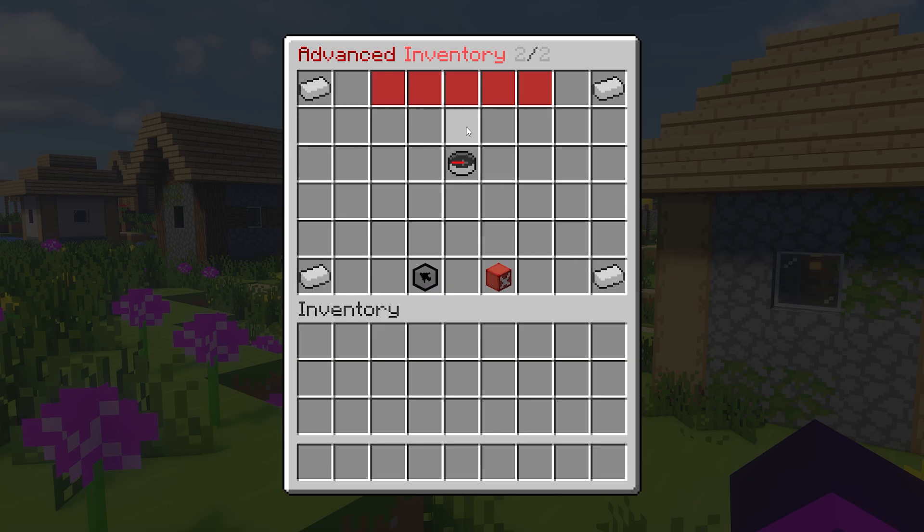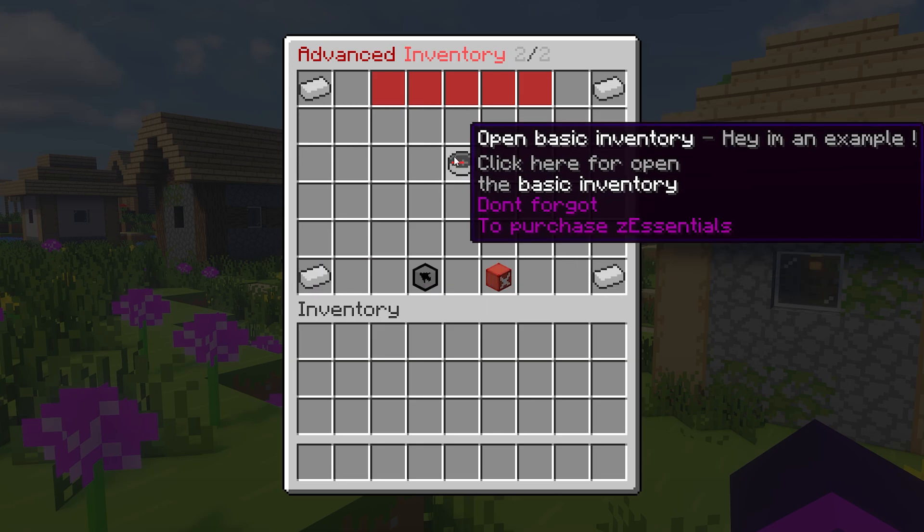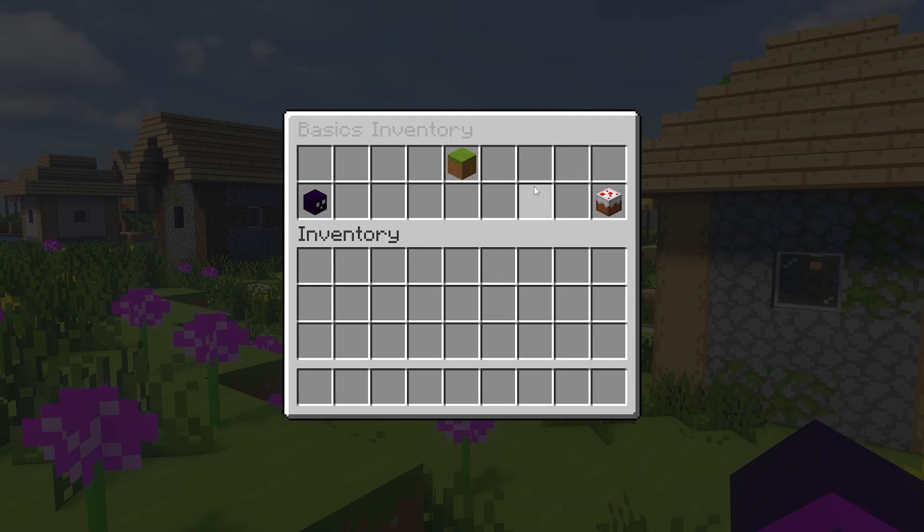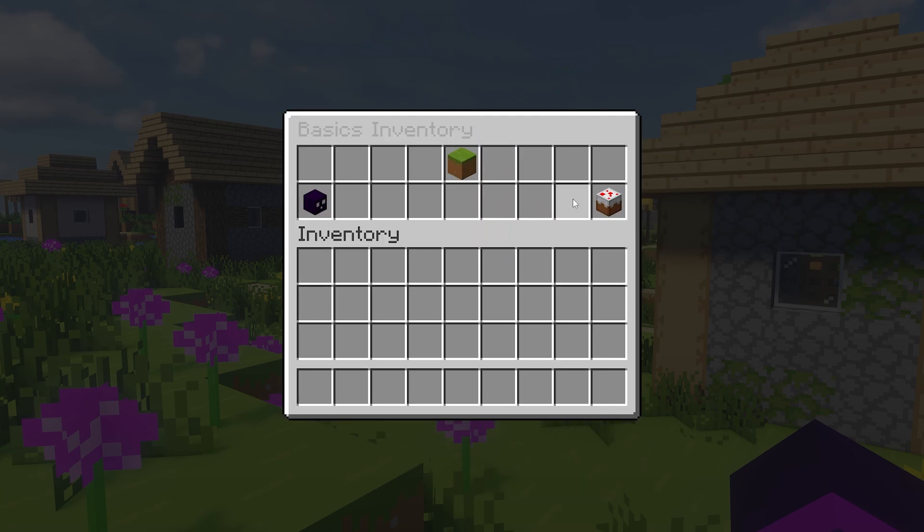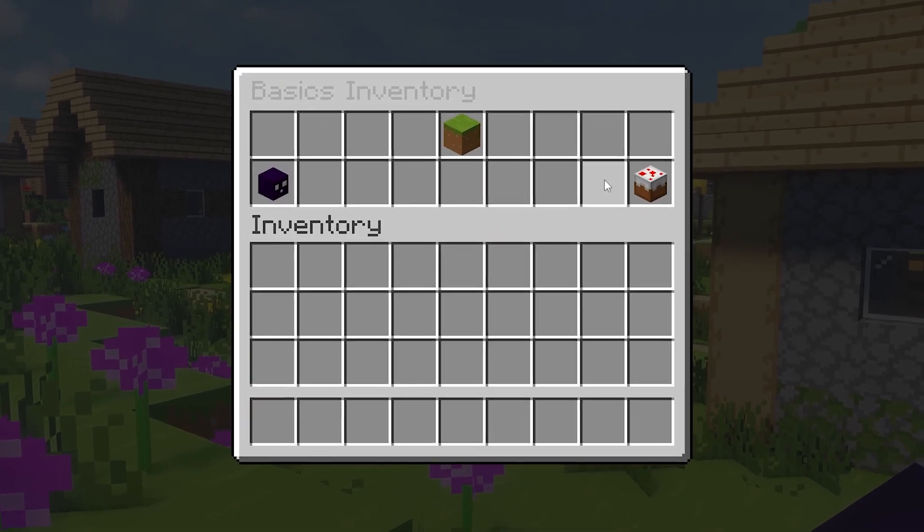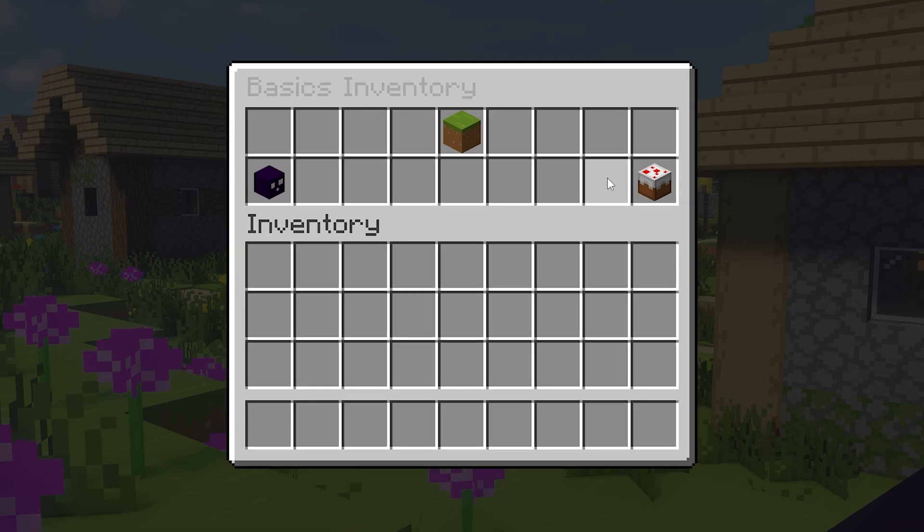And then over here in the middle, we got a compass and when we hover over it, you will see that this compass is going to open the basic menu. There we go. So menus can be linked to each other and you can open one through another.